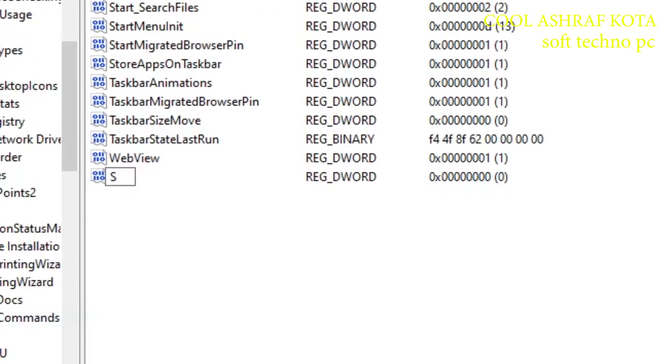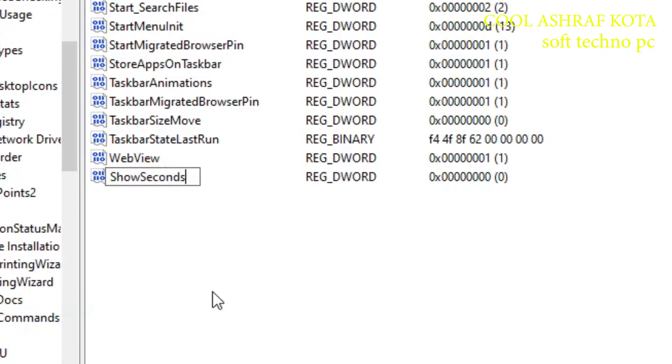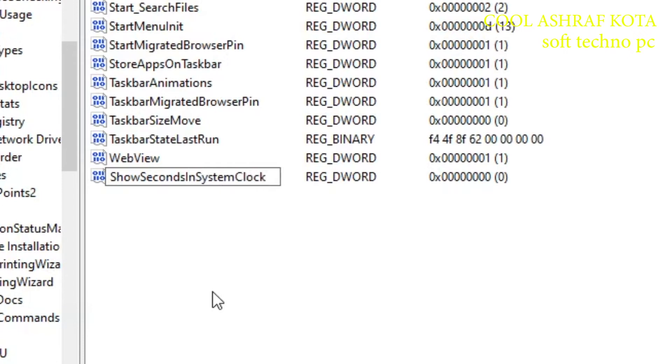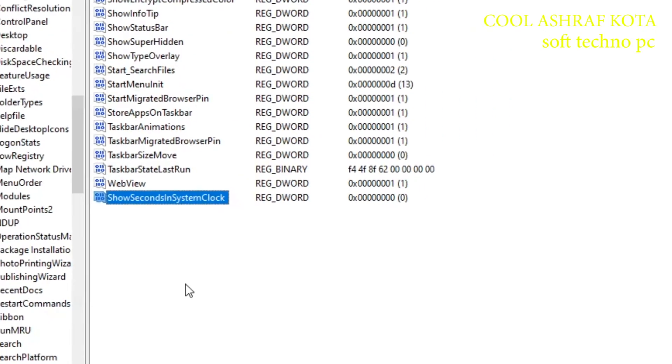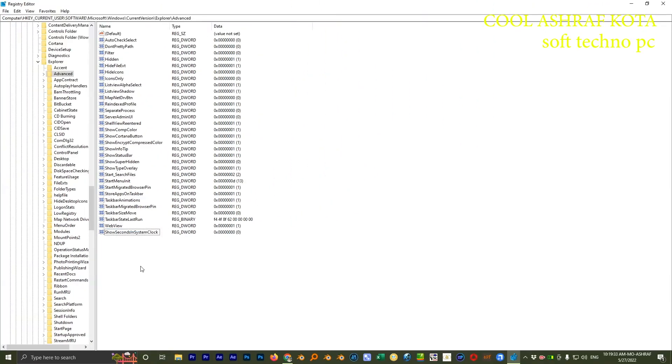Type the name: Show, S capital, E, Seconds. Then I capital, N, S capital, Y, S, T, E, M, C capital, L, O, C, K capital. ShowSecondsInSystemClock. Do this, okay.